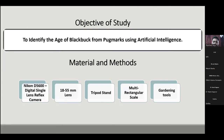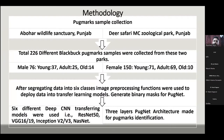The materials used for this study include a digital SLR camera with an 18-55 millimeter lens, a tripod stand, a multi-rectangular scale, and gardening tools for making track plots. Samples were collected from two different zoological areas of Punjab: Bohar Wildlife Sanctuary, Punjab, and Deer Safari at MC Geological Park, Punjab. A total of 26 different blackbuck were collected from these two places, of which 76 were male and 150 were female.